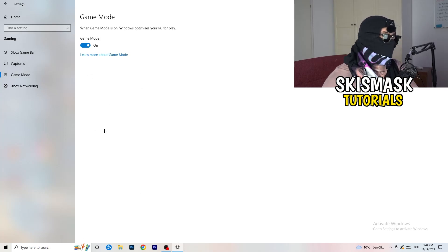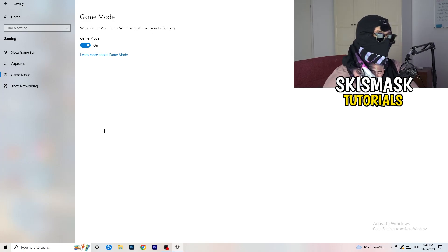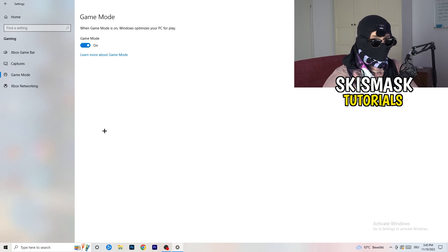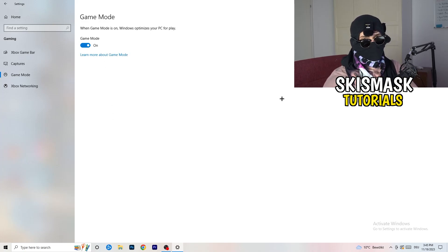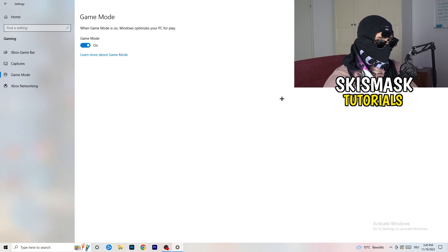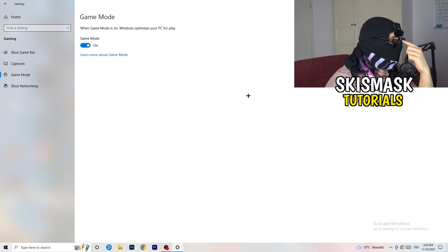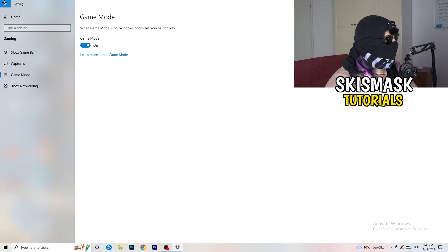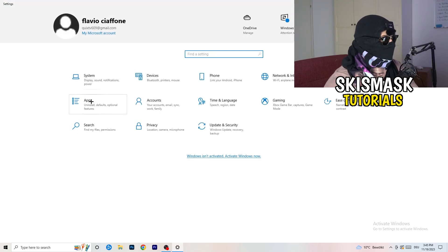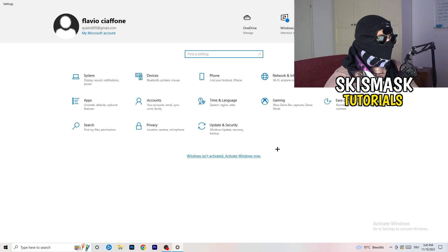For Game Mode: it works for some PCs and not others, so check for yourself. Turn it on, test it, then turn it off and test again — keep whichever setting works better for you. Then go back and click on Update & Security.